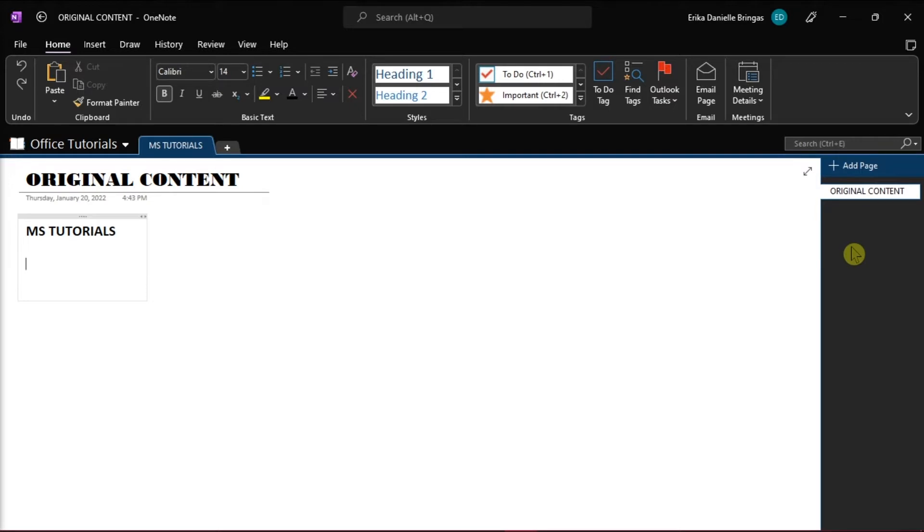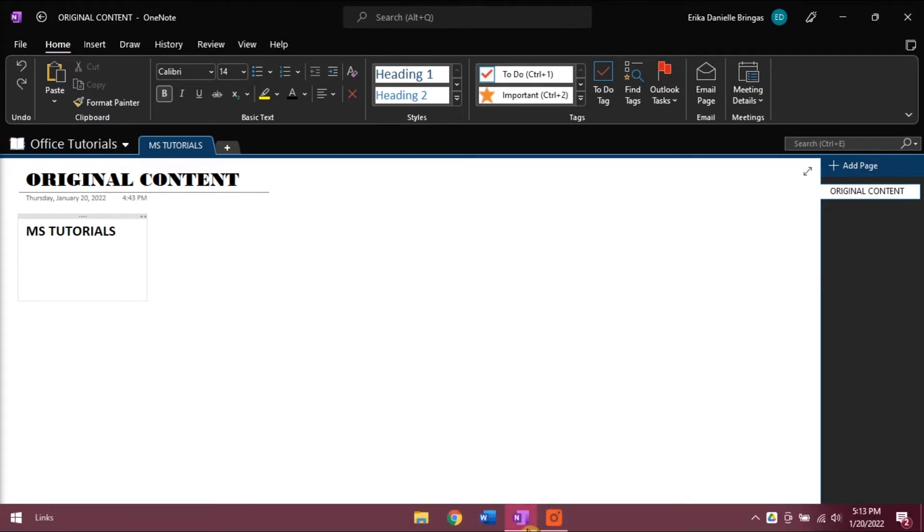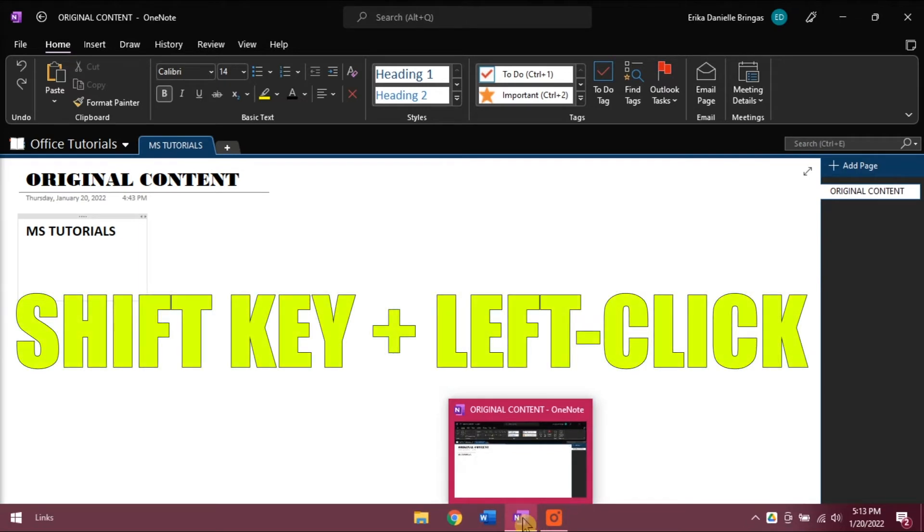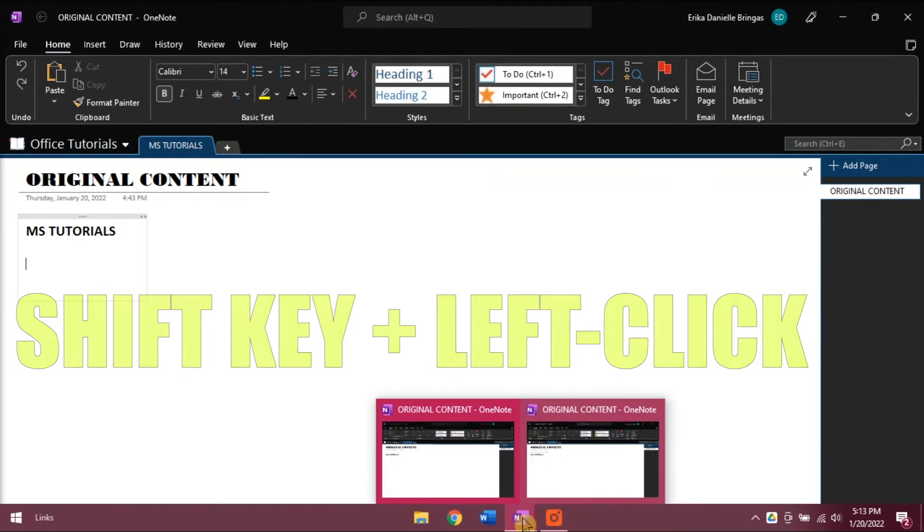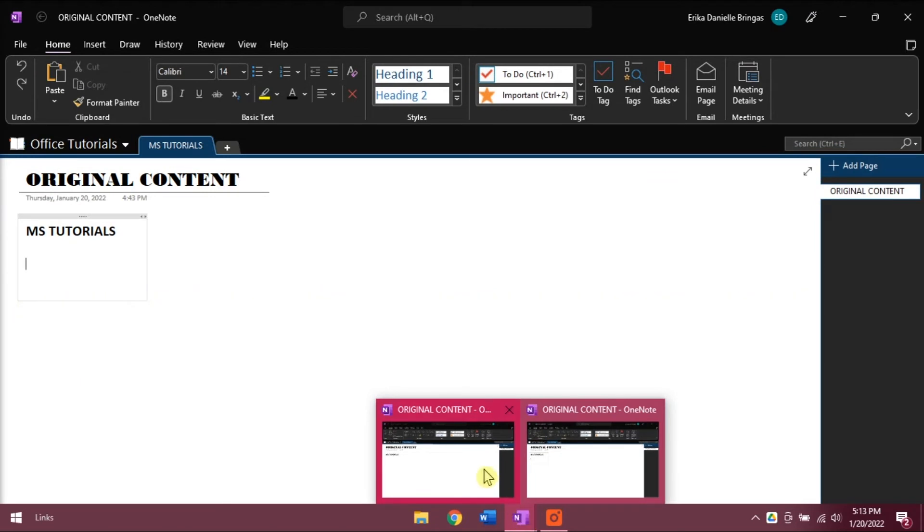Start by opening up Microsoft OneNote on your desktop and open the OneNote page you want to duplicate. Then open two instances of OneNote by using your taskbar. You can do that by simply hovering over the first instance of OneNote, press and hold the Shift key, and click the left mouse button. This will open a duplicate instance of OneNote.